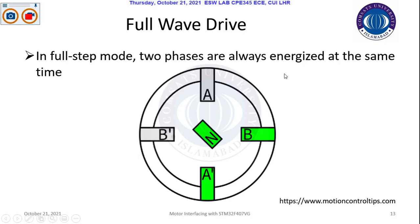If you want to decrease the step size with two coils energized at a time, we have two options: either increase the number of poles or the number of coils. The difference between wave drive and full wave drive is that in wave drive, one pole was energized and the attraction power was reduced. When two coils are attracted at a time, it can attract more power, so maximum power is produced.